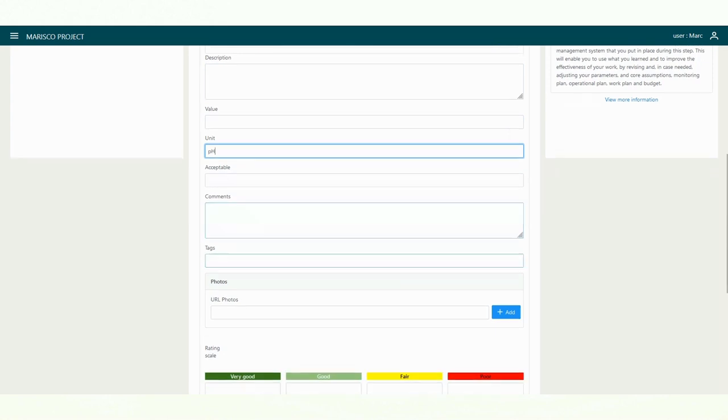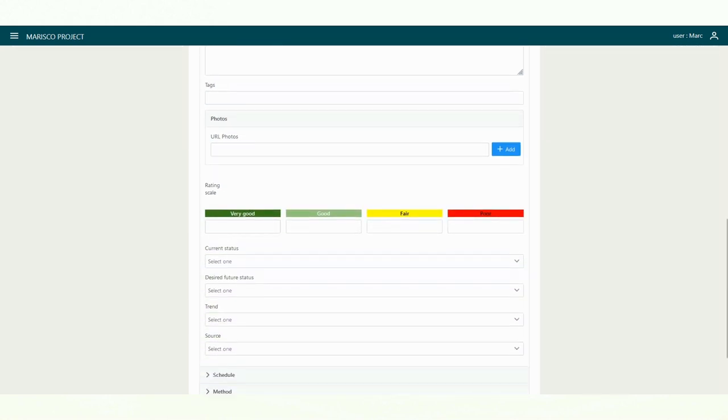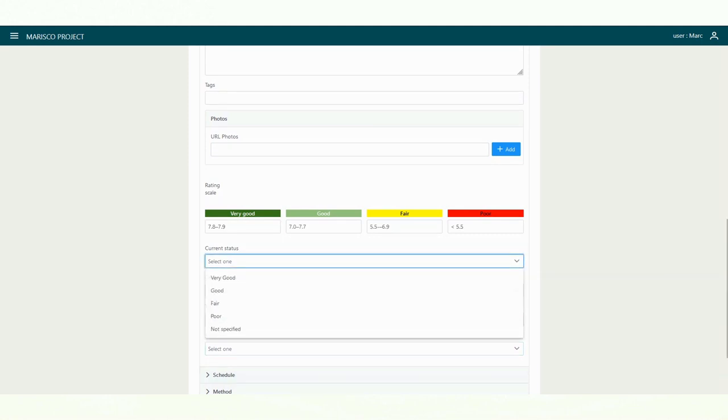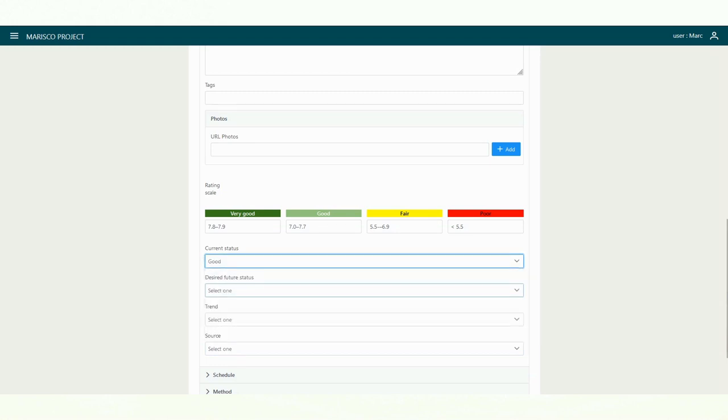Then you should define a rating scale for the indicator. Now rate the current state of the indicator under scale and set the desired future status.